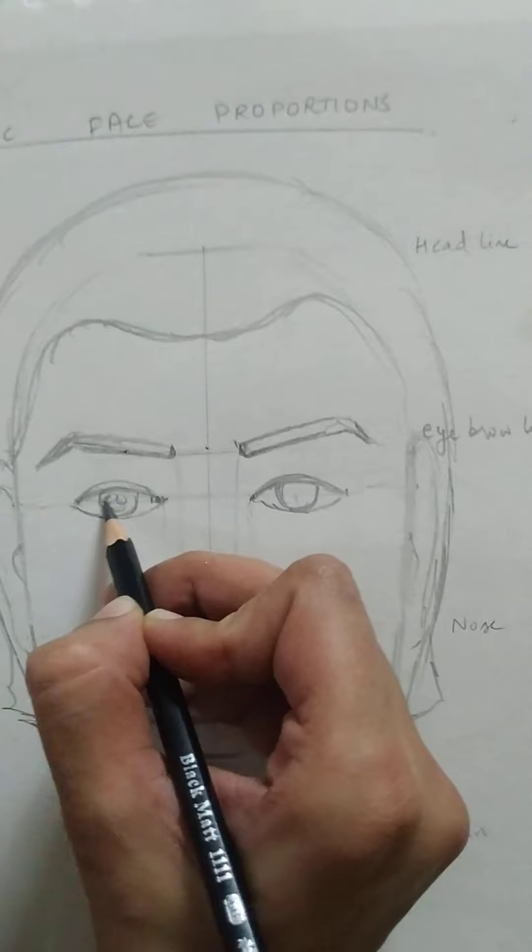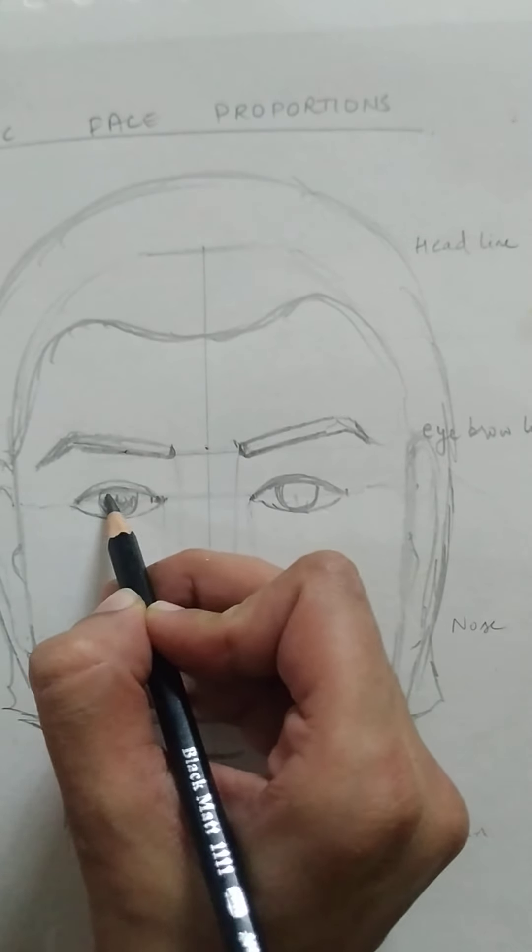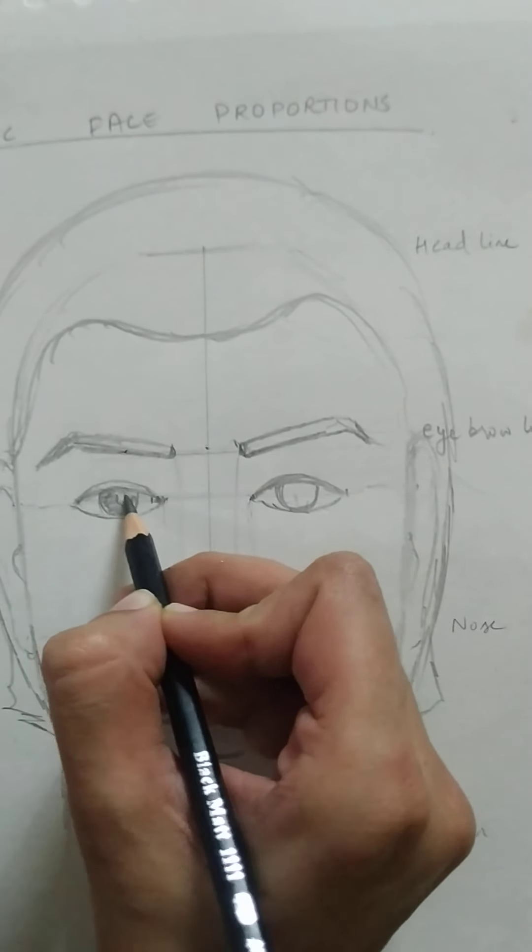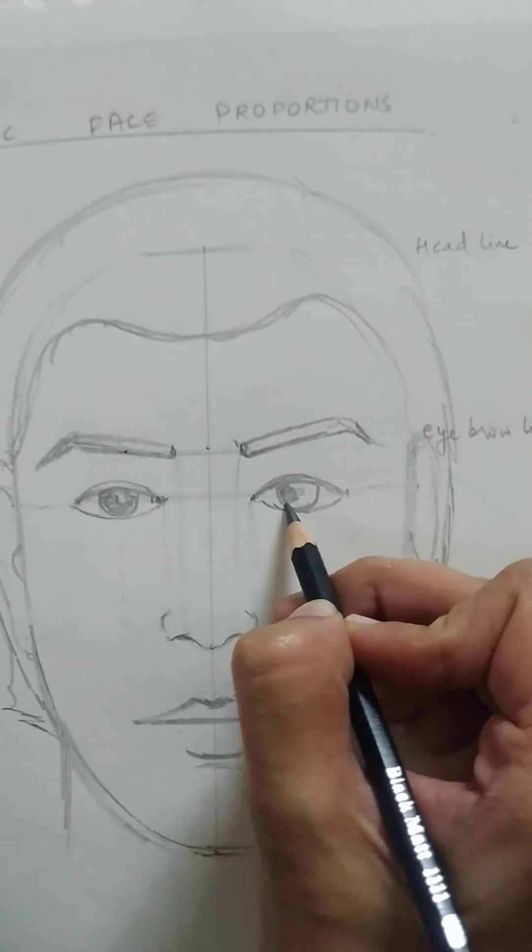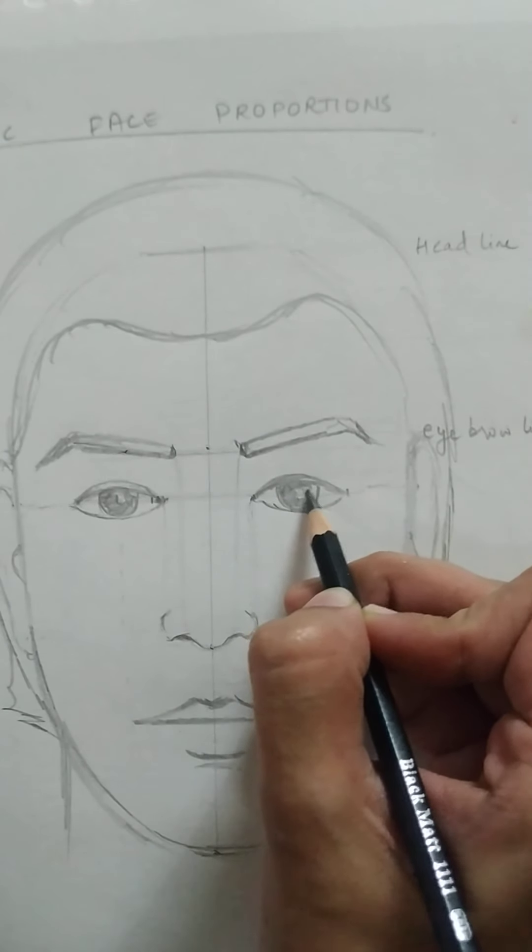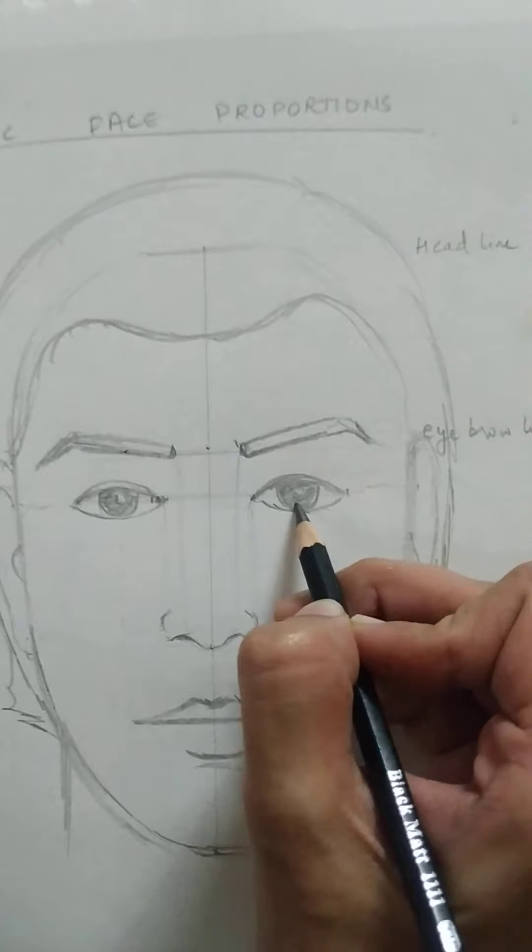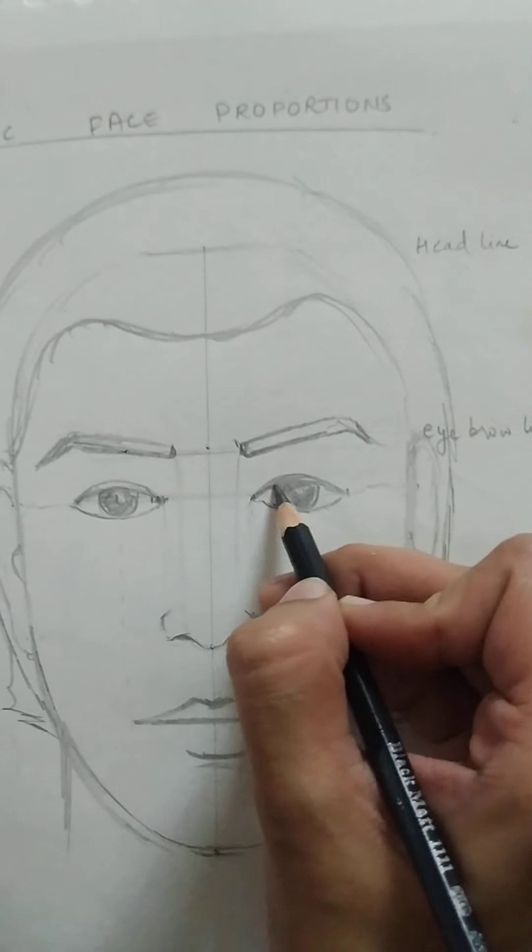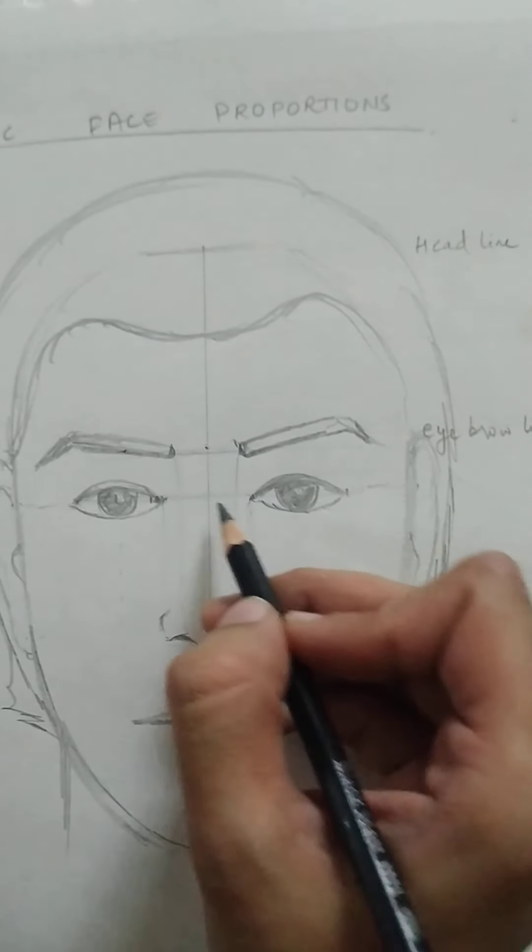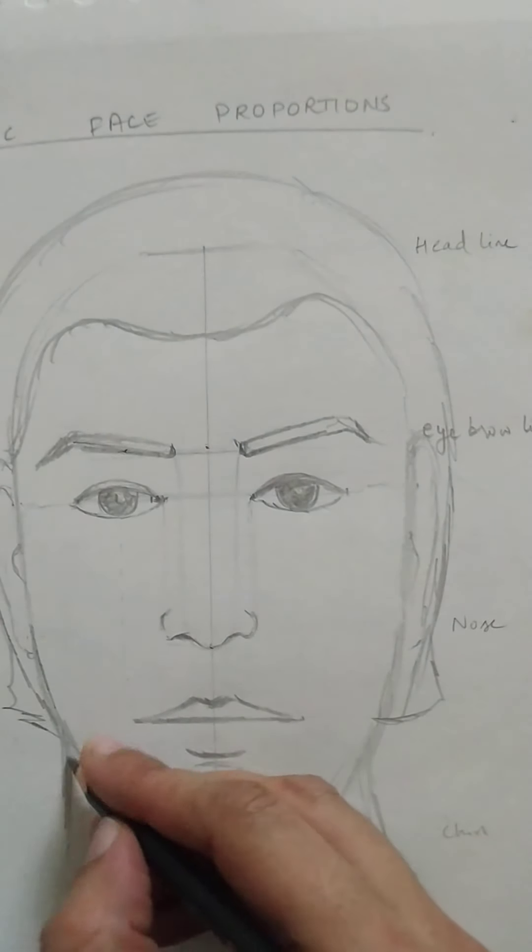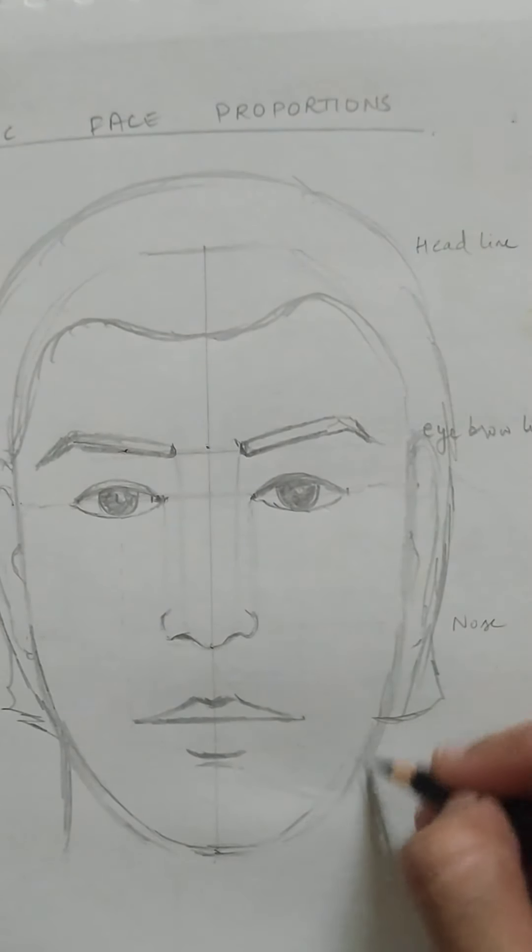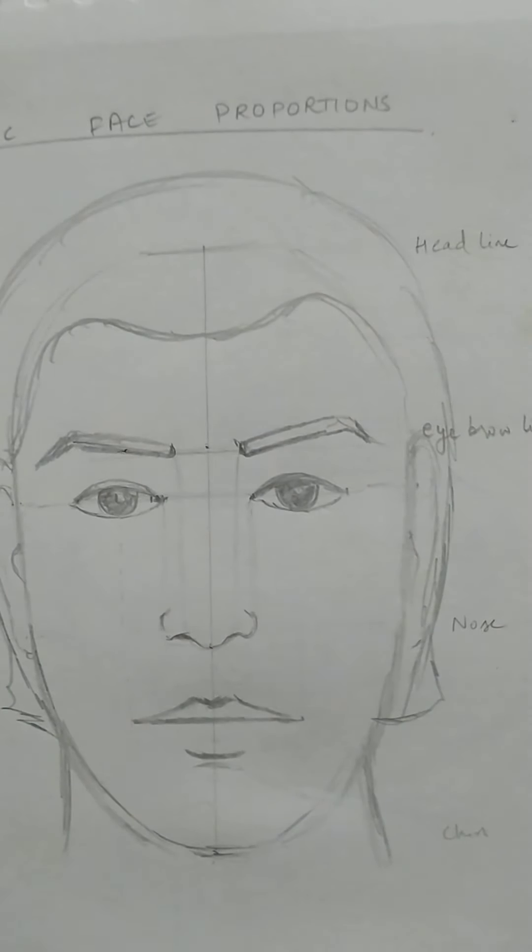So this is all for the basic human proportion guideline, what alignments to keep in mind, just to check how your basic face proportions should be. You can follow these guidelines.